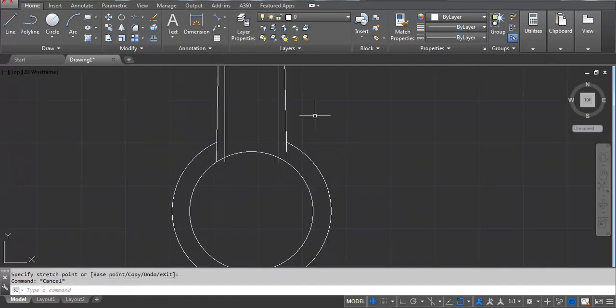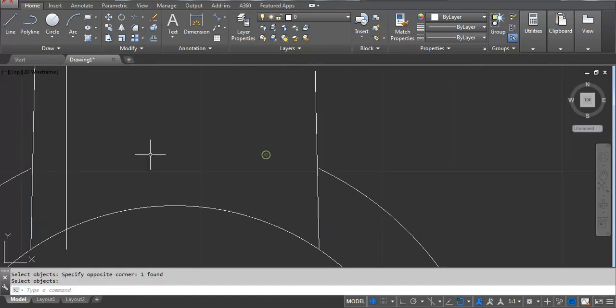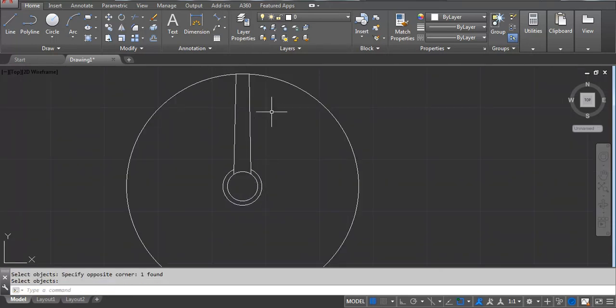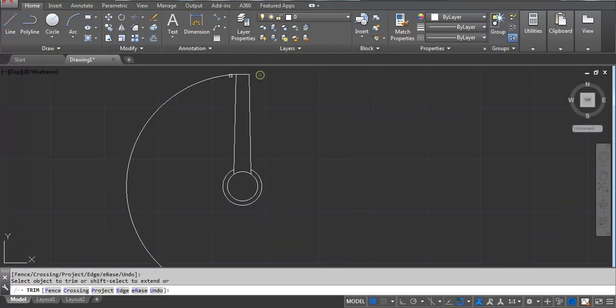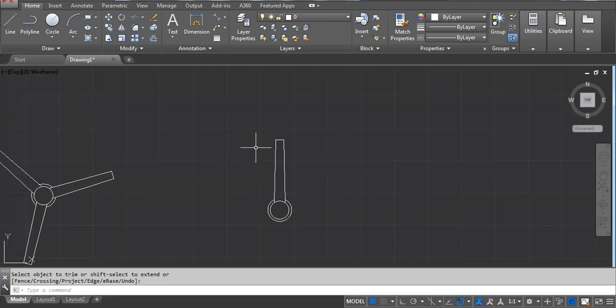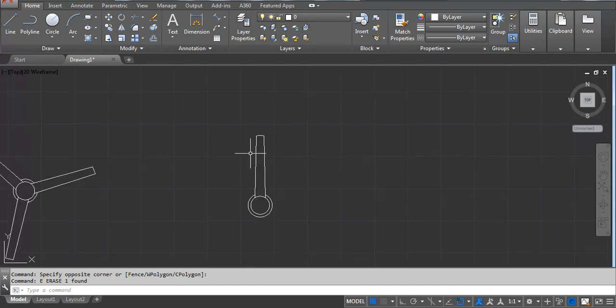Now you have to erase these lines, this line we don't need. TR, double Enter, again we have to trim this line. We have to trim these lines, and then we have to trim this one, and then this one, and then this.